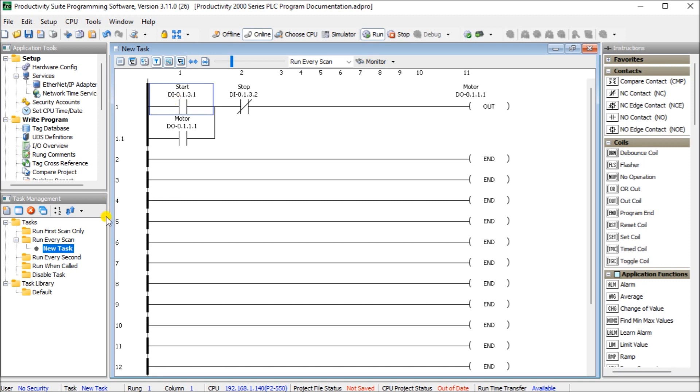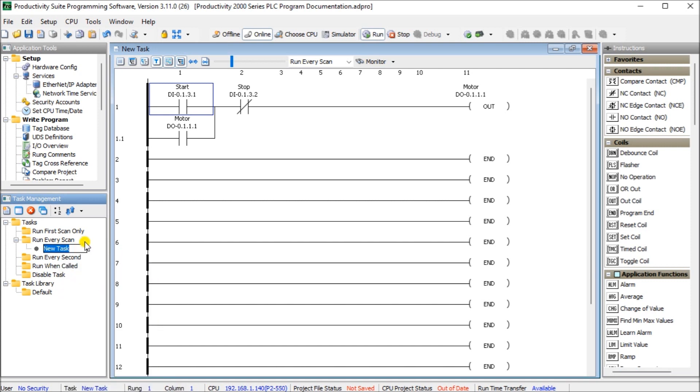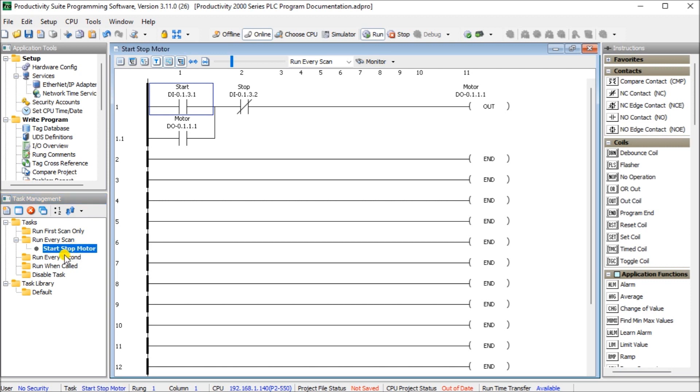Next what we'll do is take a look at our tasks. Now our tasks are located under task management here and you can see we have a new task located right down here. We can actually right-click on that task and we can hit rename task and we can actually rename this to start-stop motor. So now our task name is located right here and up here as start-stop motor.